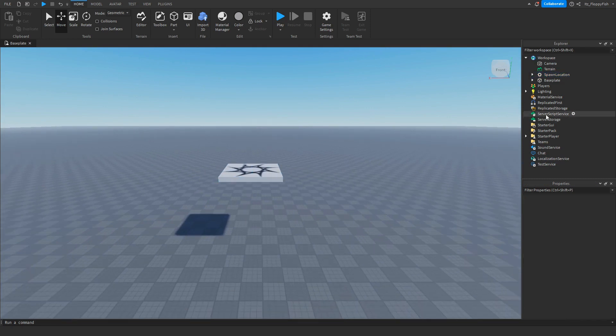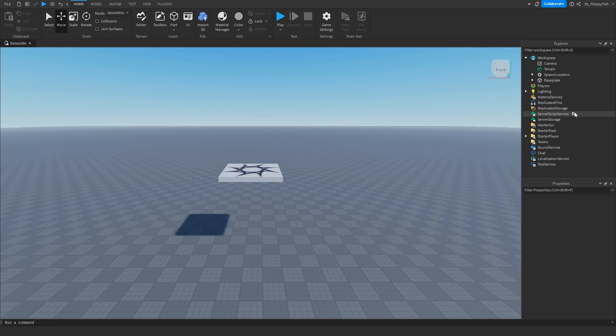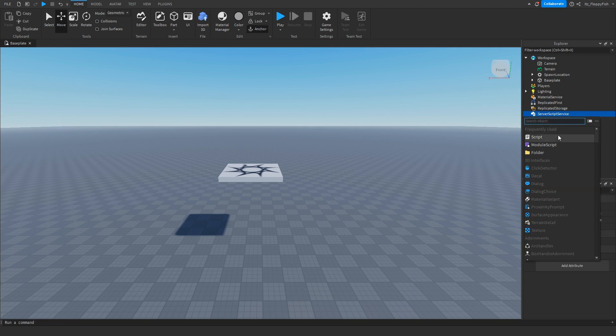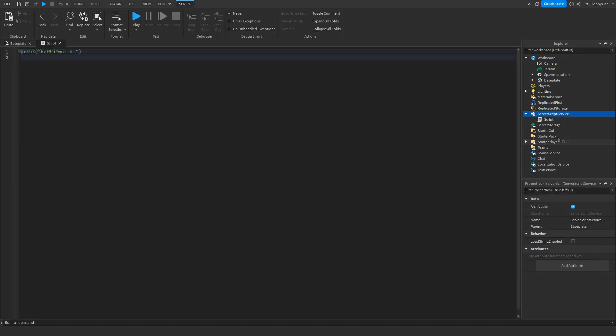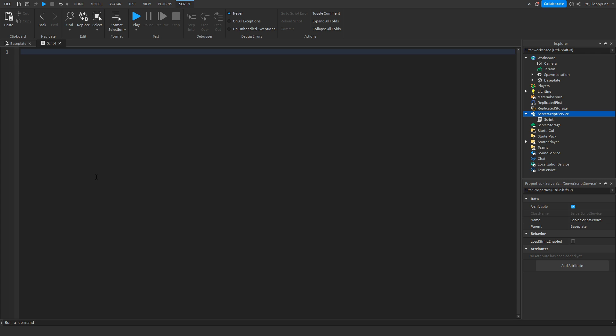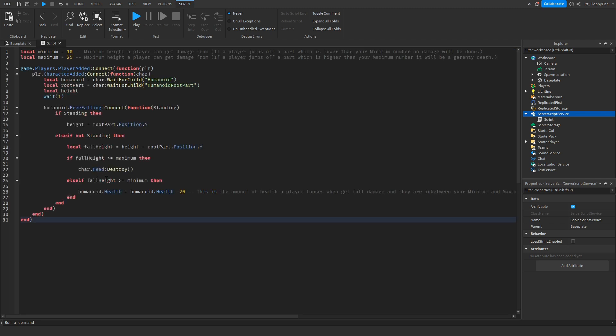Now head over to Server Script Service, click the plus button and insert a script. Remove all the previous code and go down to the description of this video, copy and paste the code from the description and bring it back to Roblox Studio. Control V, right click paste and paste in the code.